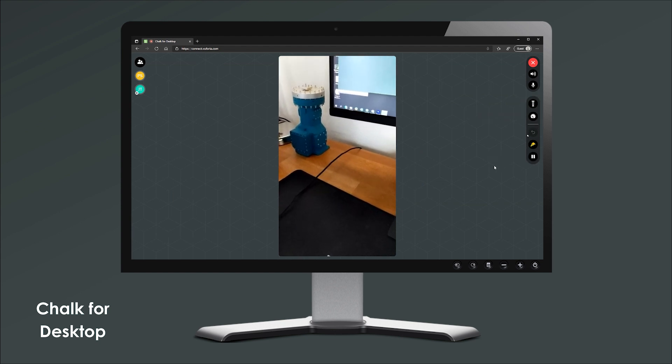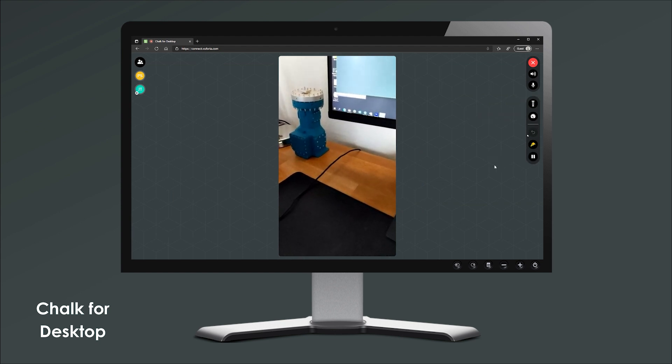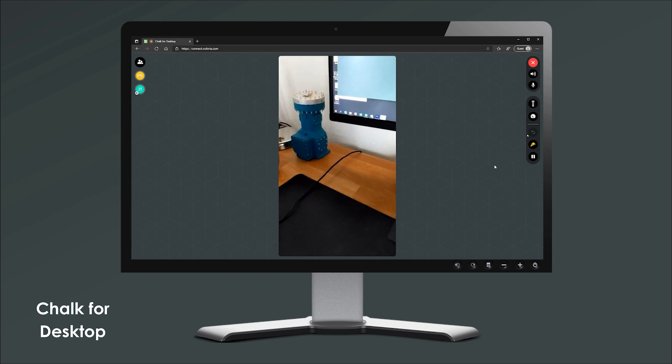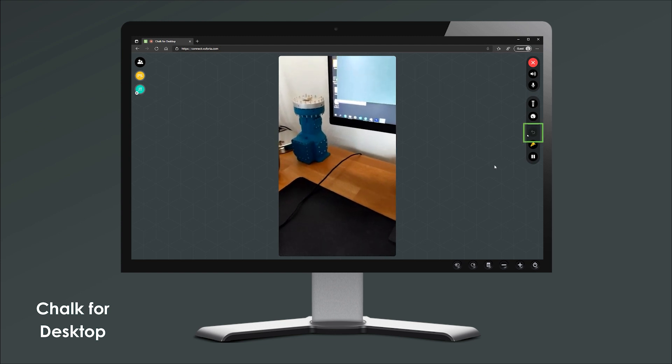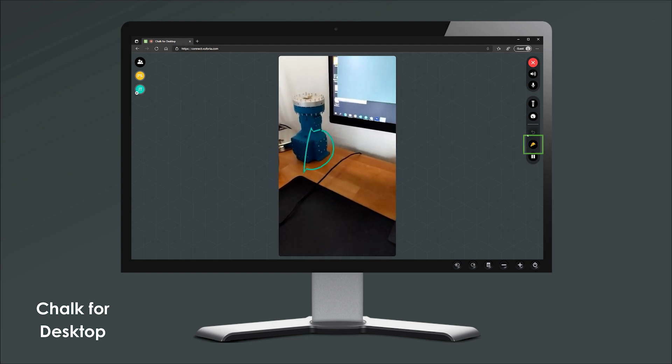Pressing the flashlight controls the flashlight of the other user. In the lower portion, you can see the undo, pause, and change color options.